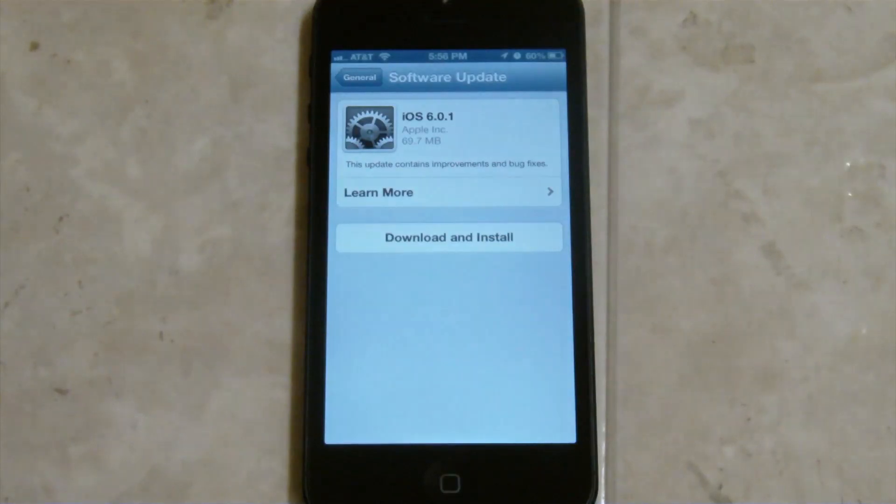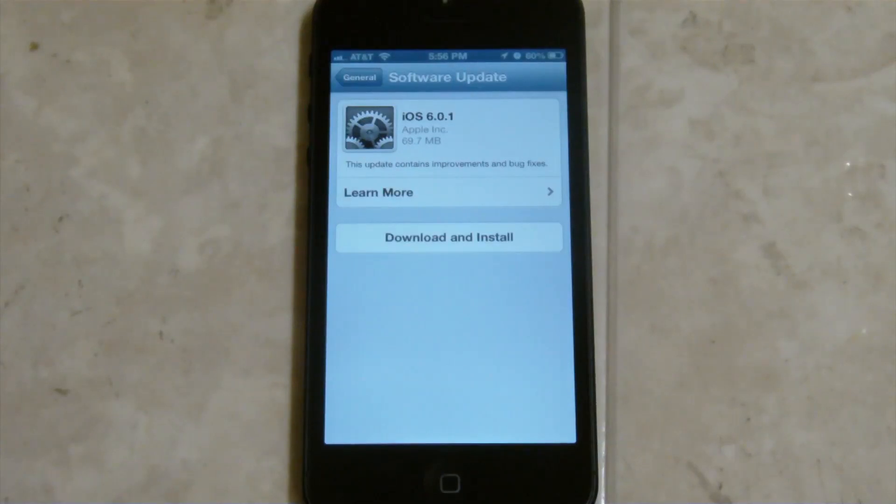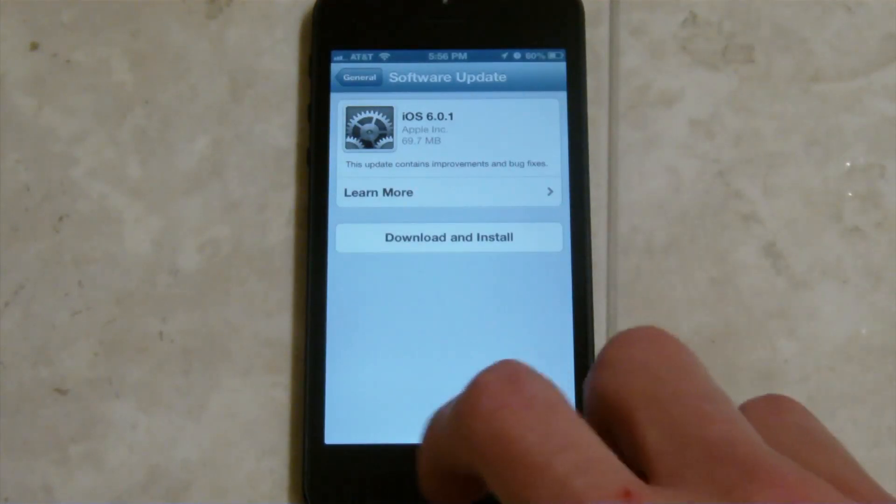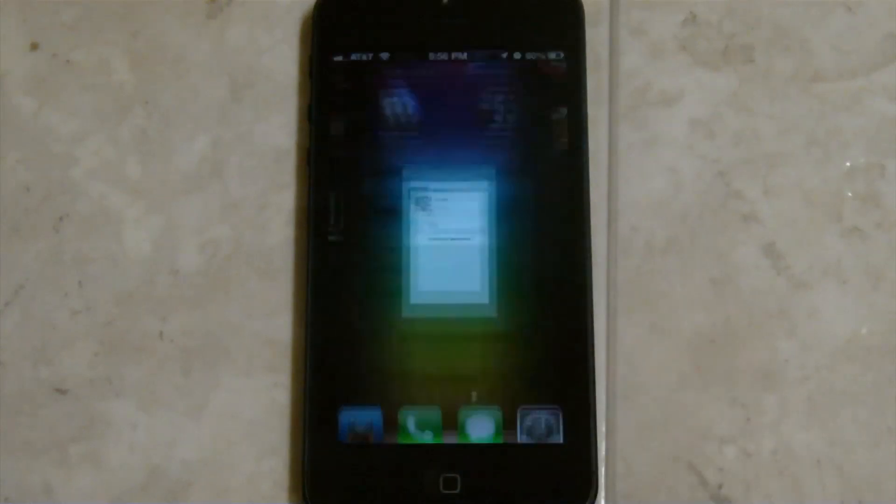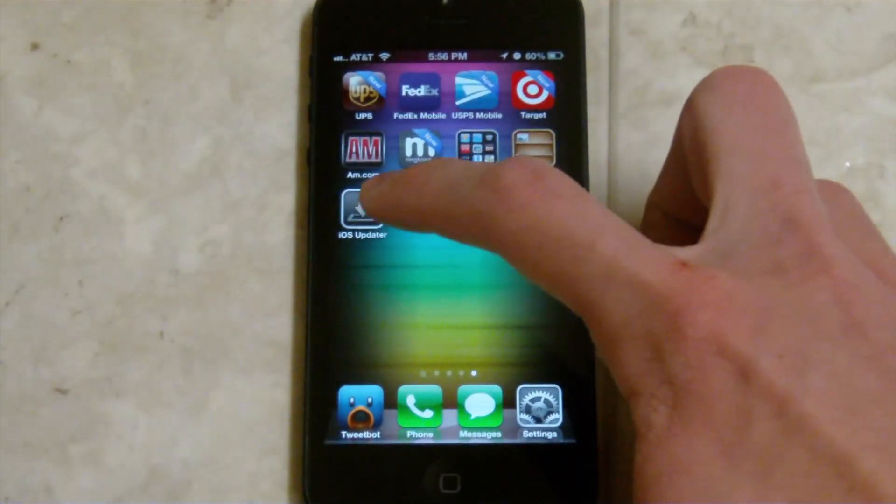you'll see iOS 6.0.1 is ready to be downloaded and installed. But before this, again, I think this is only for the iPhone 5, it will say that you have to install this iOS updater, which is right here.